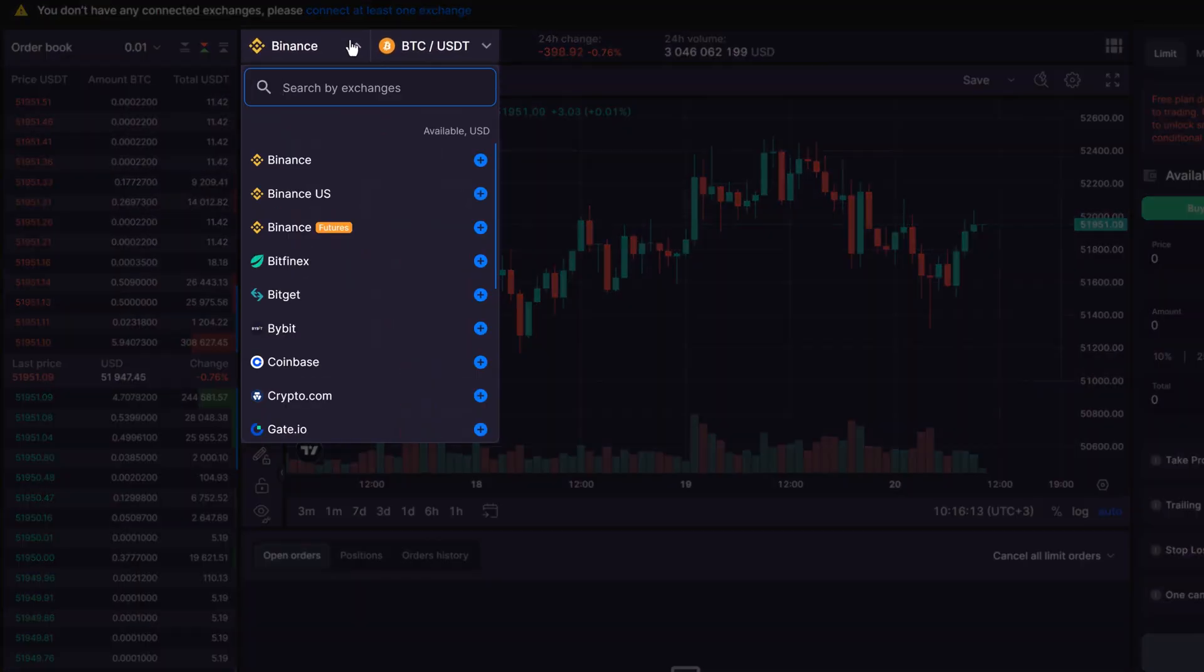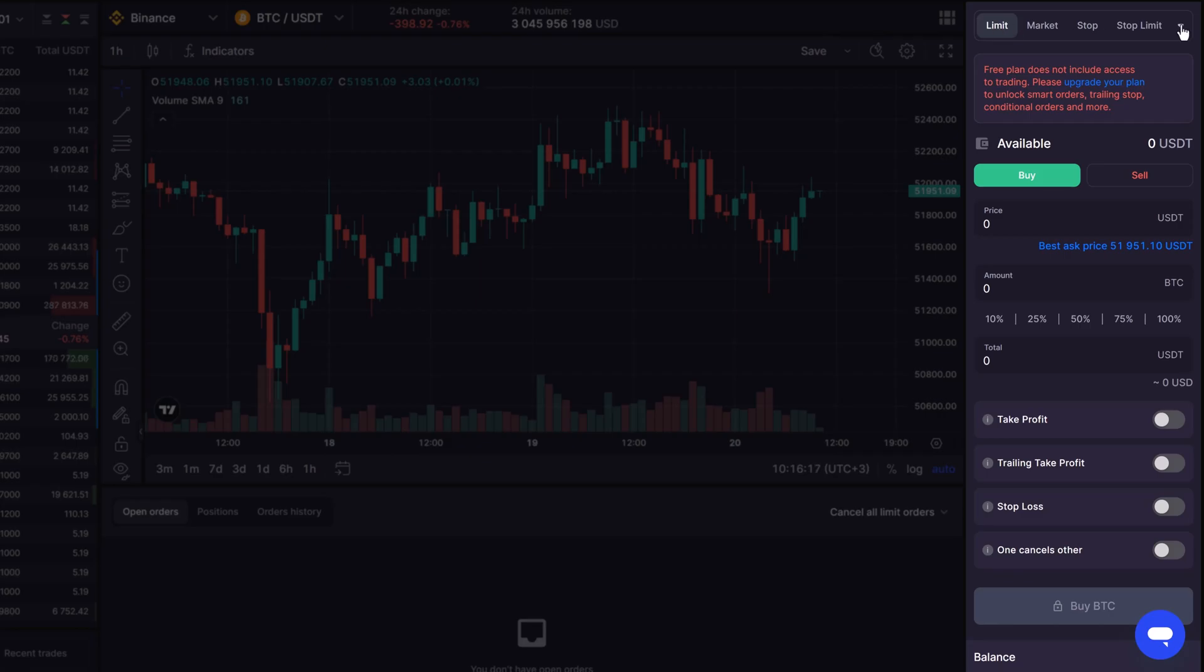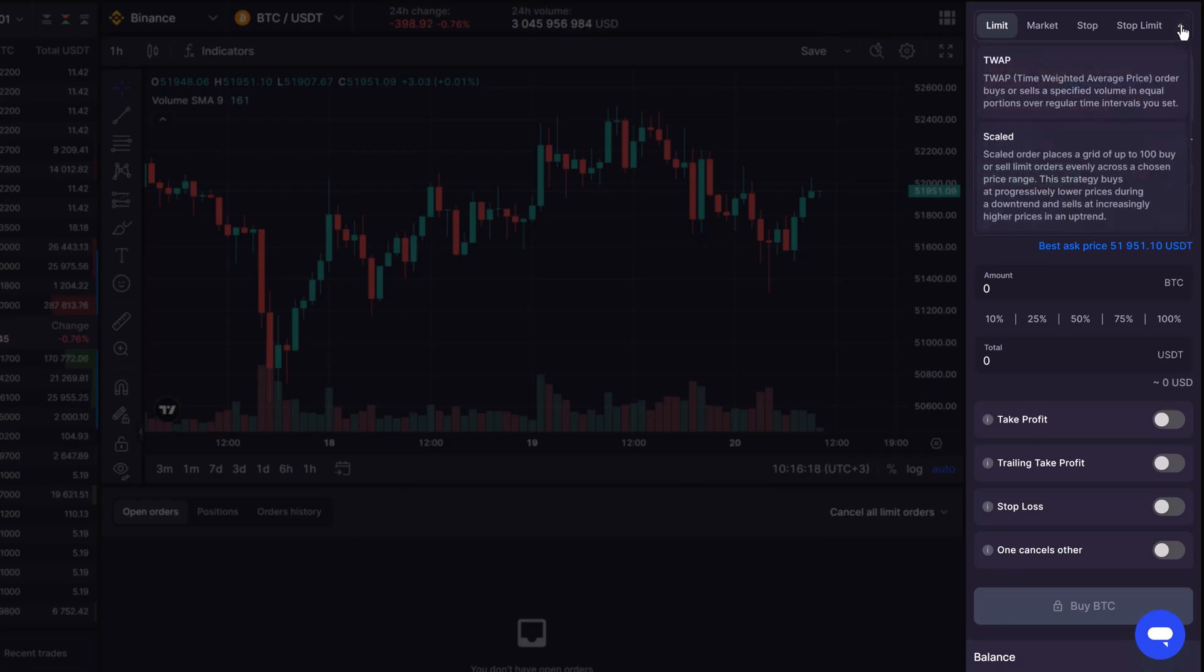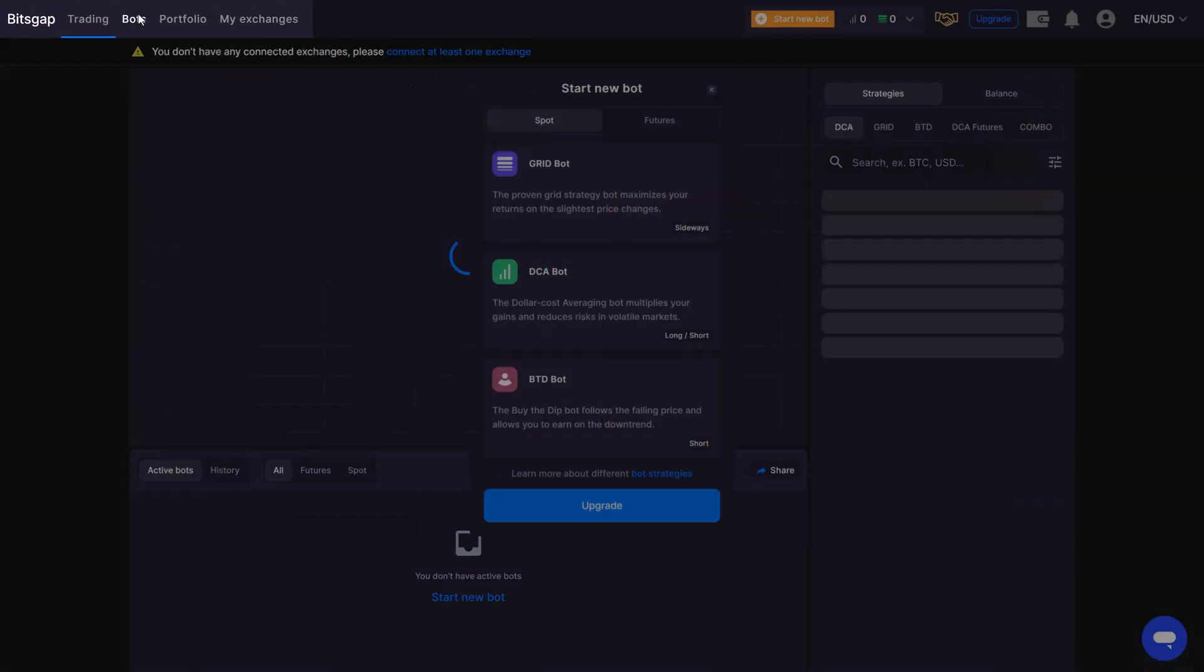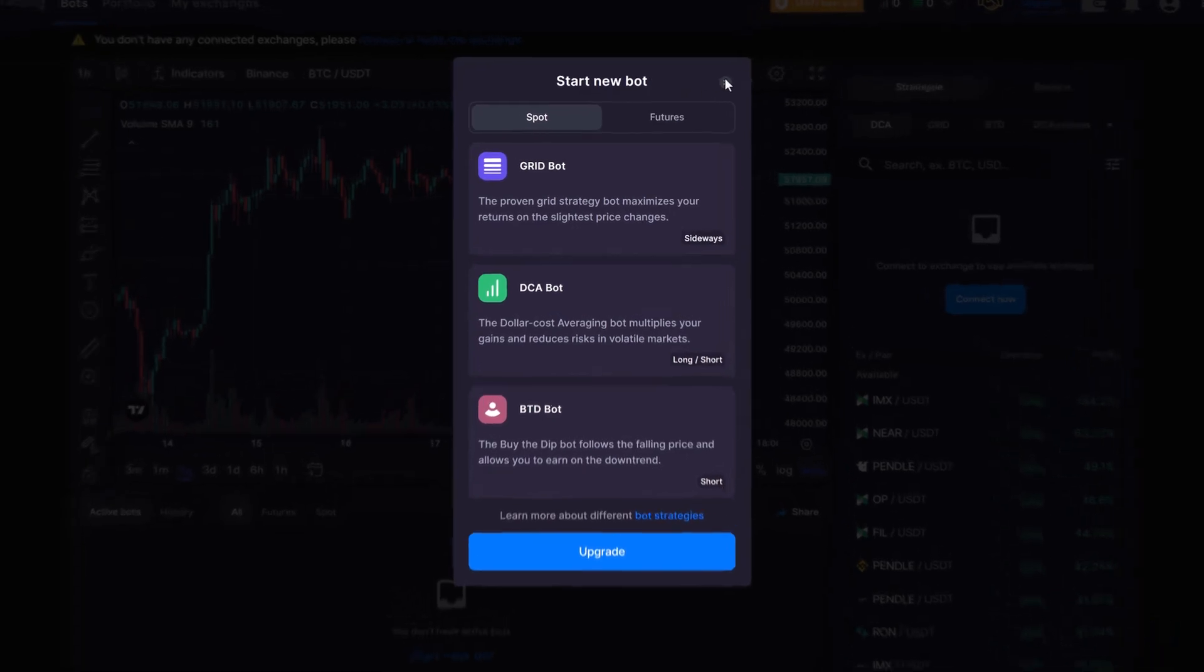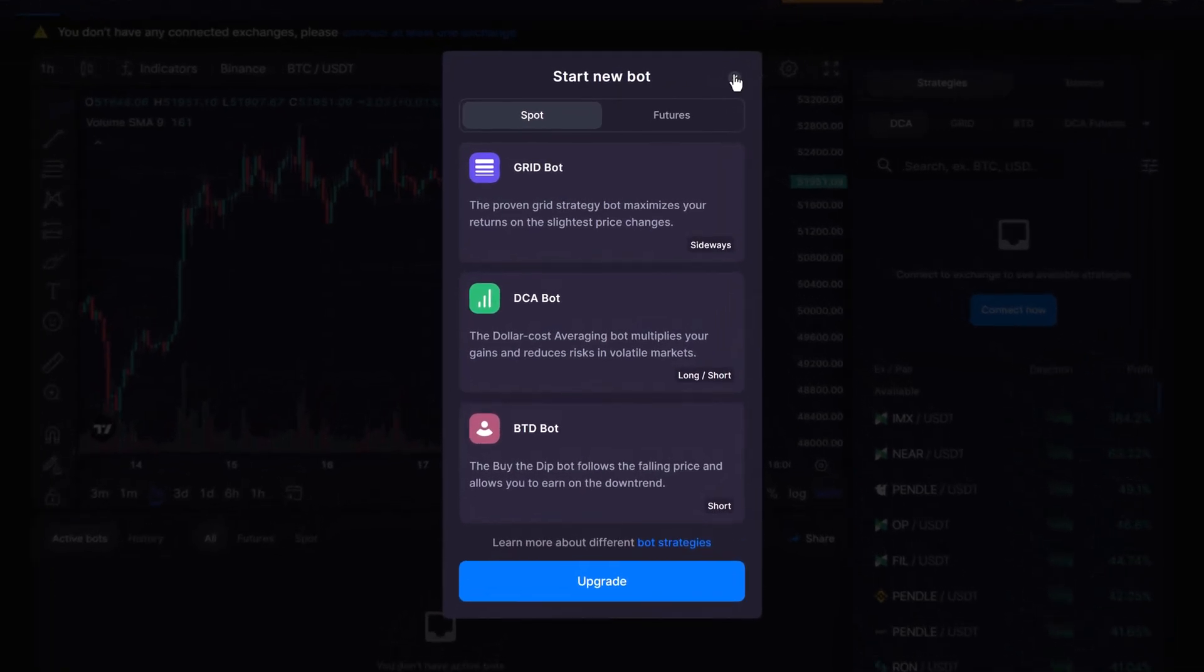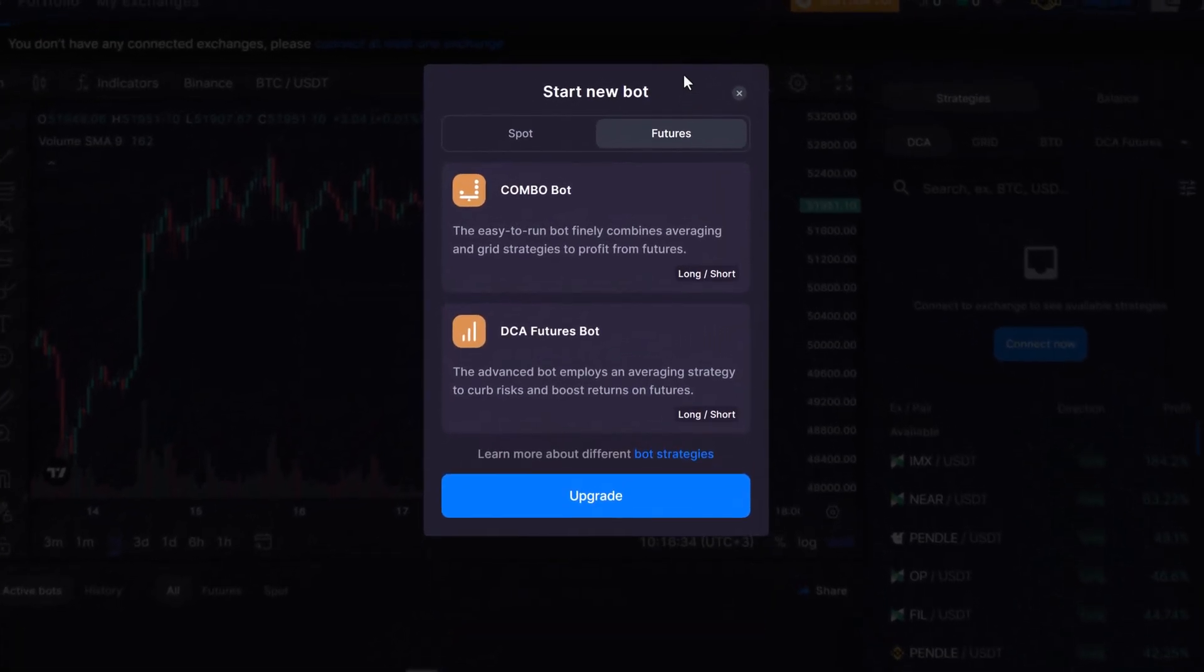Bitsgap offers a wide range of tools to manage your crypto portfolio, like Smart Trading Terminal and bots across more than 15 exchanges, both for spot and futures trading.